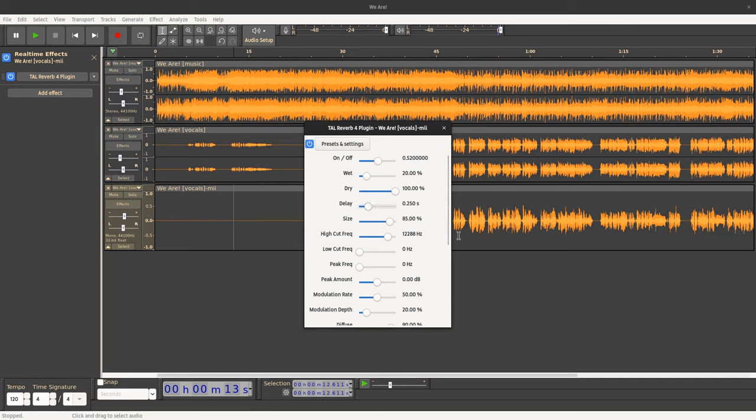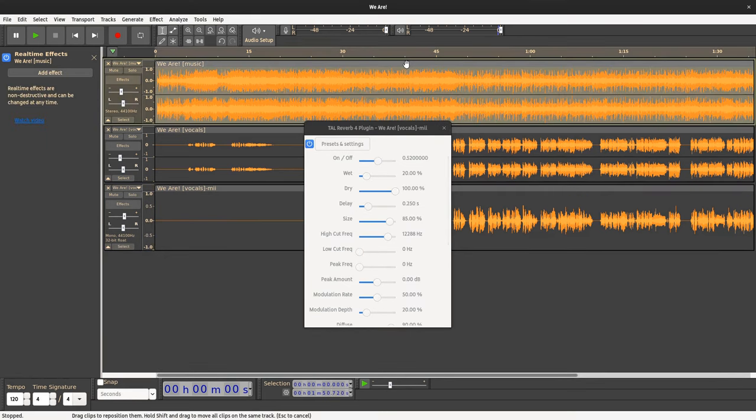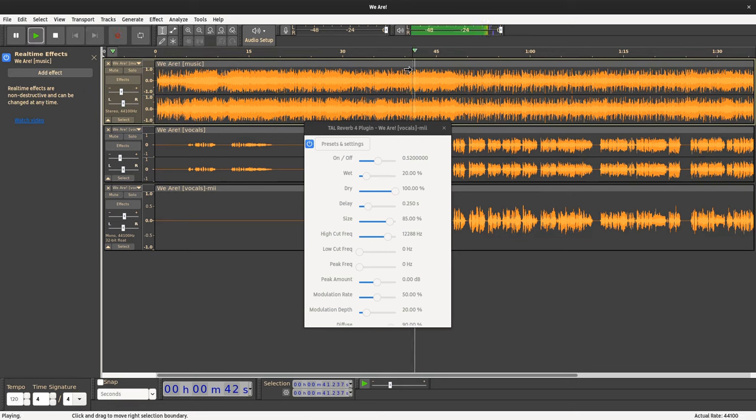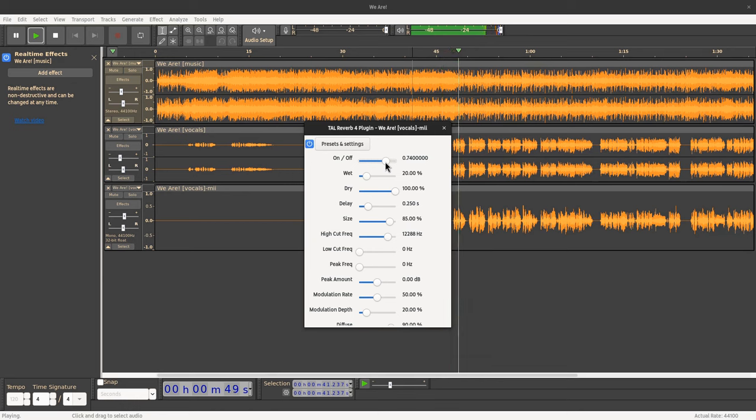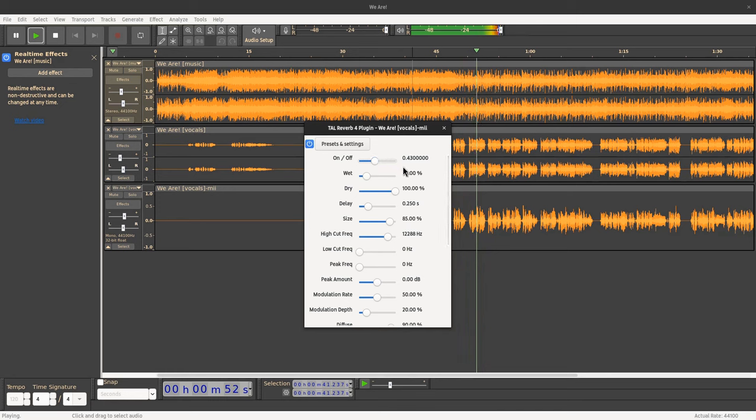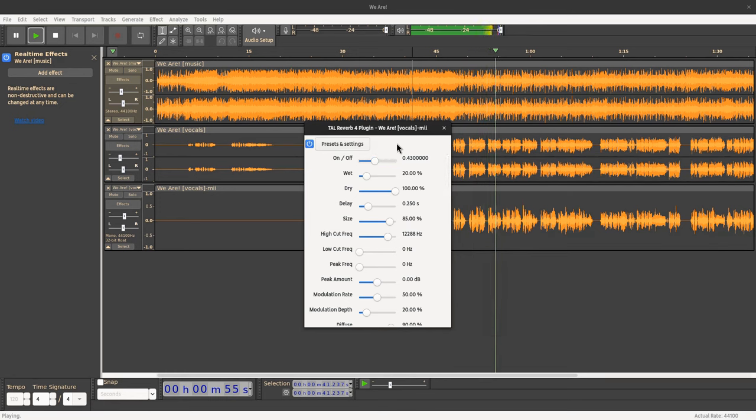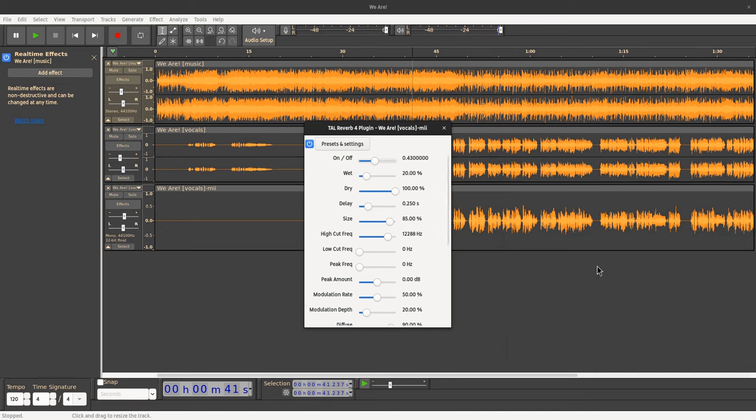Anyway, now with reverb enabled, it's time to listen to the next hit of Spotify. All right, I believe this was perfect. Almost perfect.